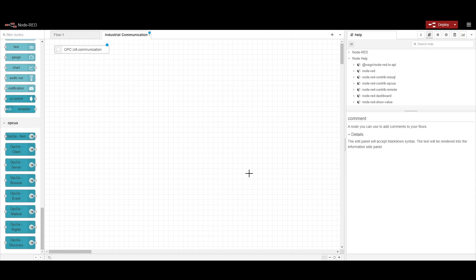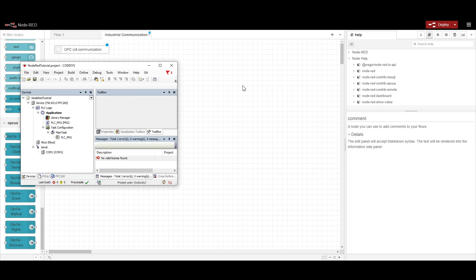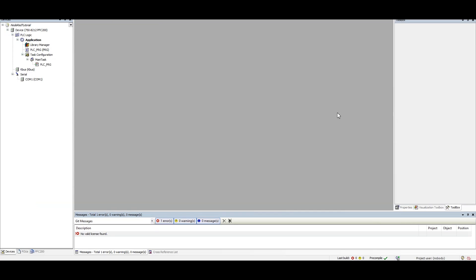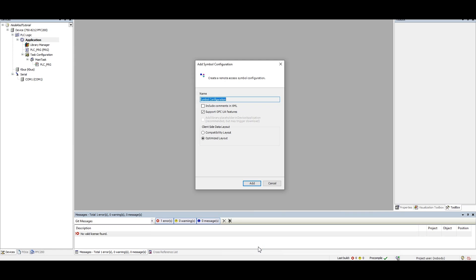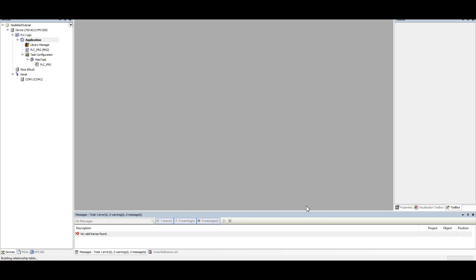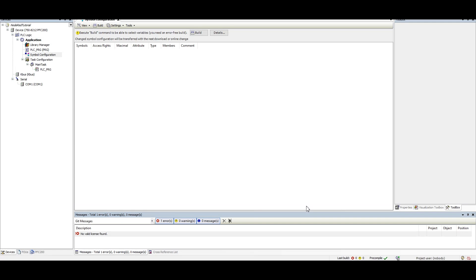Now first we will configure it for the OPC UA client. In order to configure the OPC UA client we need to use the OPC UA client node. Before that I am setting up one OPC UA server — I am utilizing here a WAGO PLC and the Codesys IDE. In Codesys we need to configure the symbol configuration and add some variables so that when we download the code into the PLC it will enable the OPC UA server.